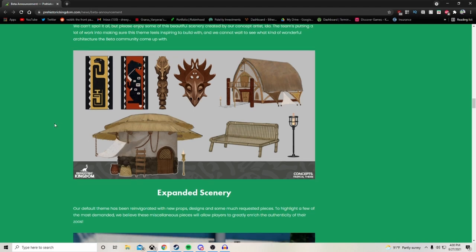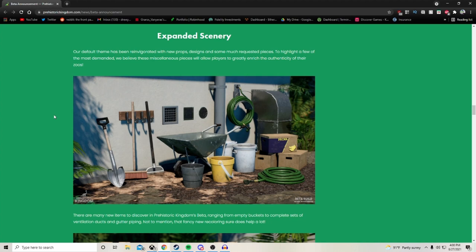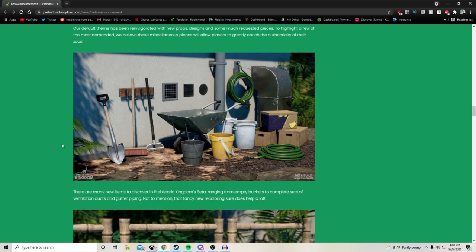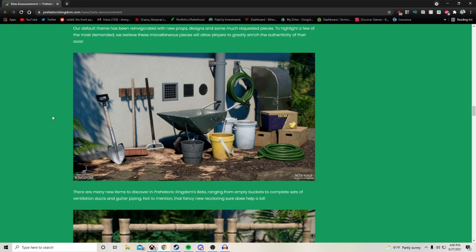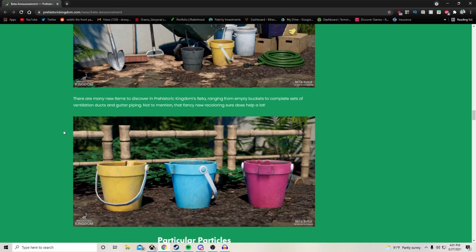Expanded scenery. When I saw this I was like yes, you're speaking to my soul right now. Our default theme has been reinvigorated with new props, designs and some much requested pieces. To highlight a few of the most demanded, we believe these miscellaneous pieces will allow players to greatly enrich the authenticity of their zoos. This is awesome. At least for Planet Coaster and Planet Zoo, these are like some of the first items that people either request to have or go and make themselves, basically either out of arch shapes or other pieces in the game. You'll see spades pop up made out of arch shapes, hoses made out of little gutter pieces and stuff like that.